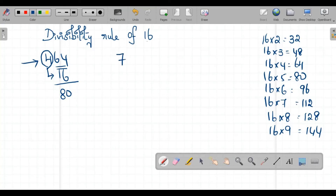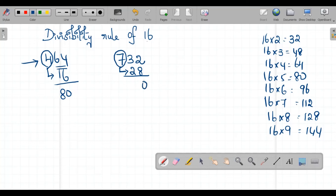Let us take another number, 732. In this case, I need to multiply 7 by 4, that gives me 28. Now I add 28 to 32: 8+2=10, carry 1; 3+2+1=6, giving 60. 60 is not divisible by 16, therefore 732 is also not divisible by 16.